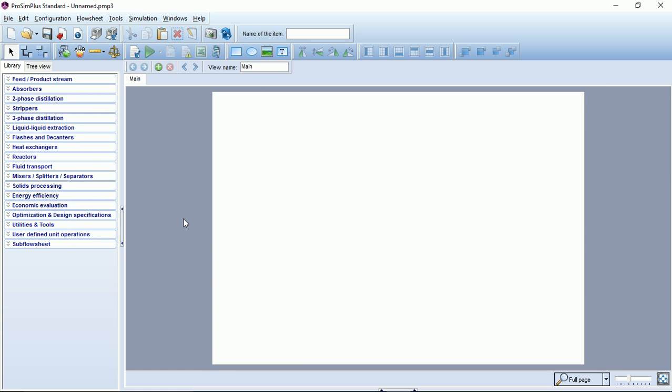On the center, of course, the flow sheeting zone. In this zone you will be able to draw the model of your process to do your simulation.